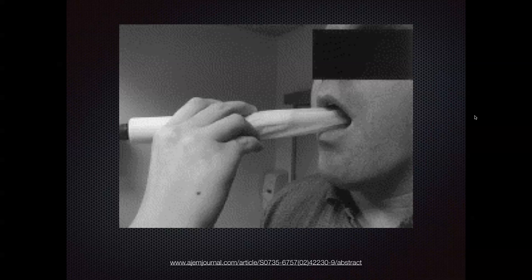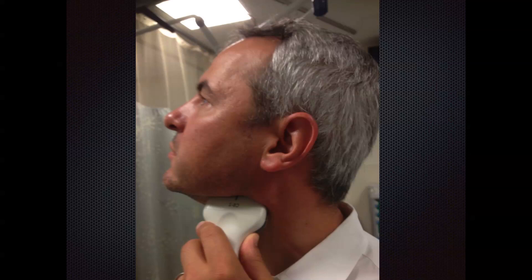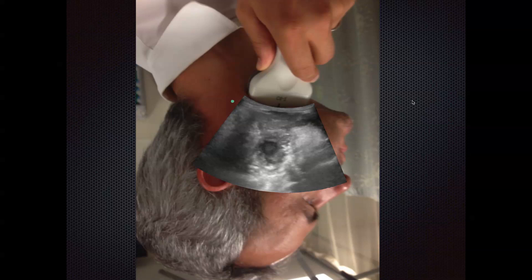The other problem is we didn't have this endocavitary probe. So what we did is we actually used a curvilinear probe — and I've done this before also with a linear probe. You can see the probe marker pointing posteriorly and the front toward the front of the mouth. So if you think about what this looks like on your screen: here's the tonsillar area, the carotid is right here, and here is air and tongue with the inside of the mouth.